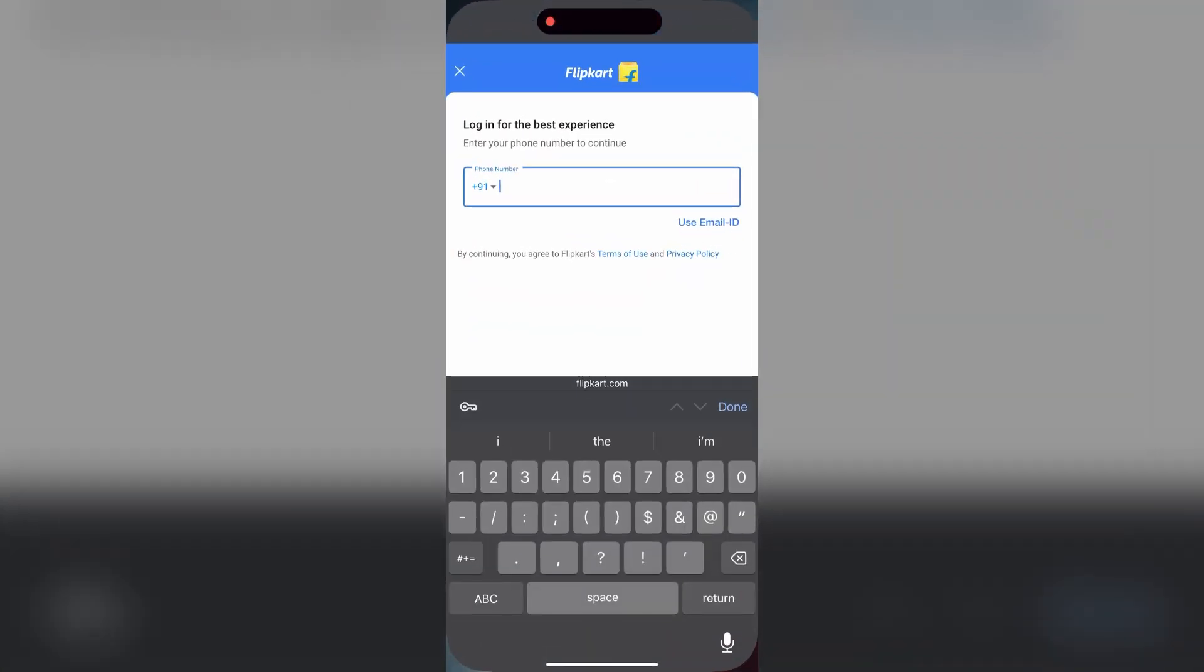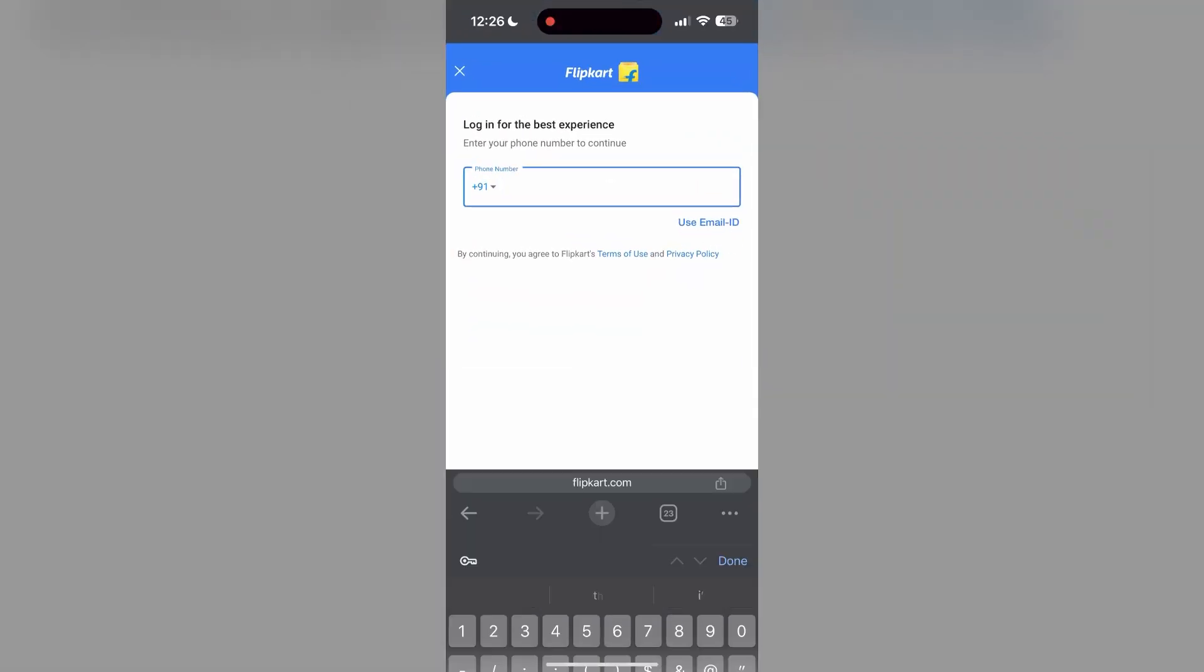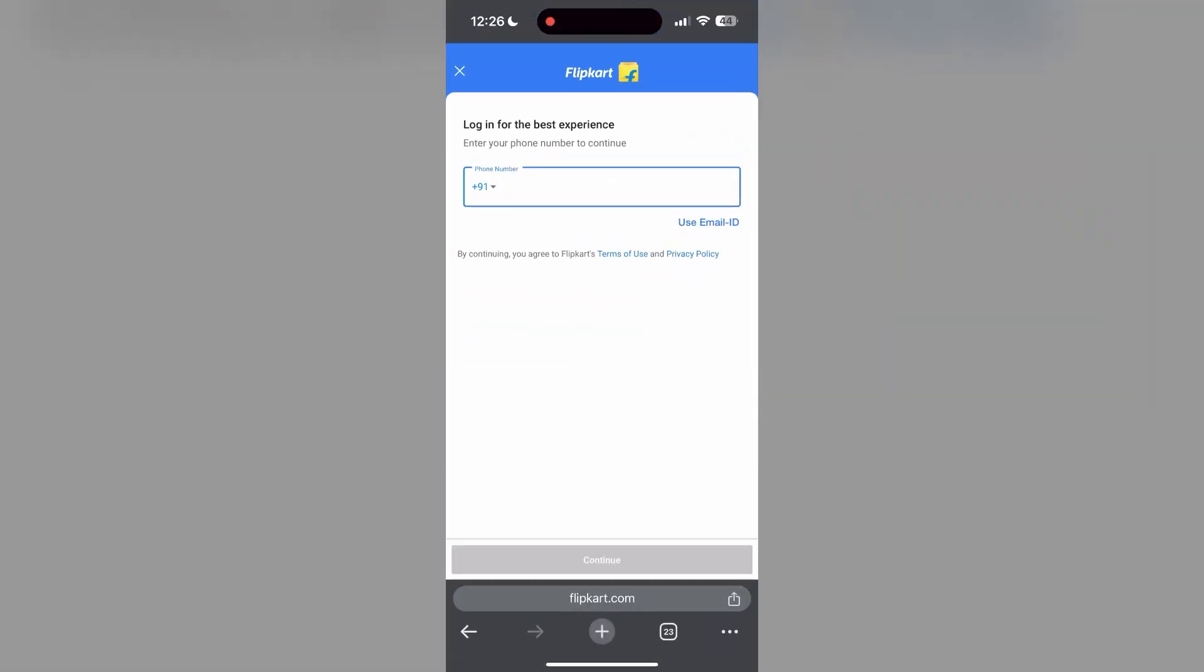The second step is to clear your browser cache and cookies. Sometimes stored data in your browser can cause login issues. To do this, open your browser and click on the three dots at the bottom right corner, then